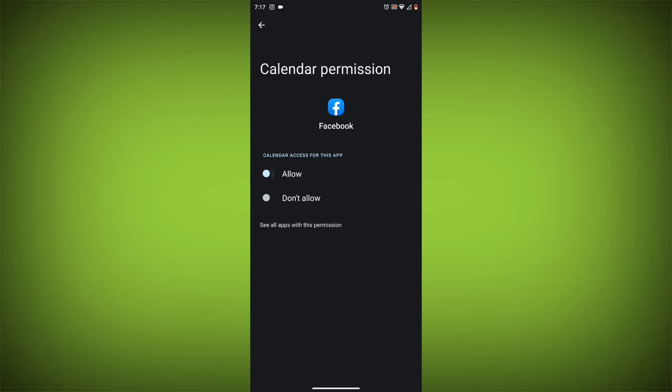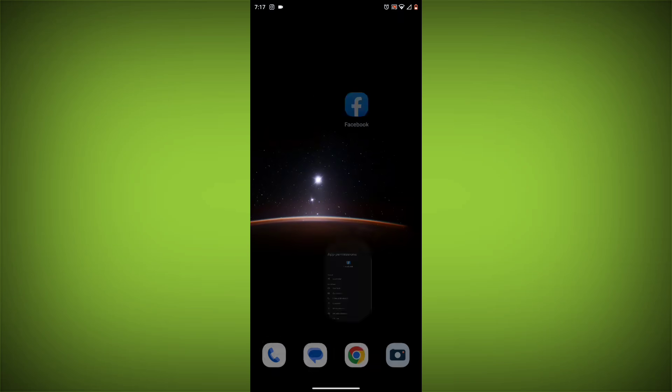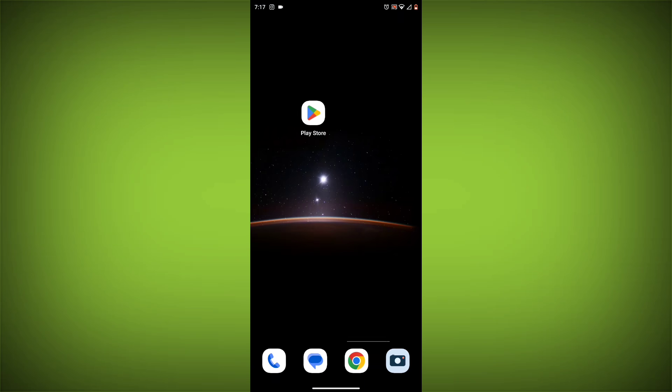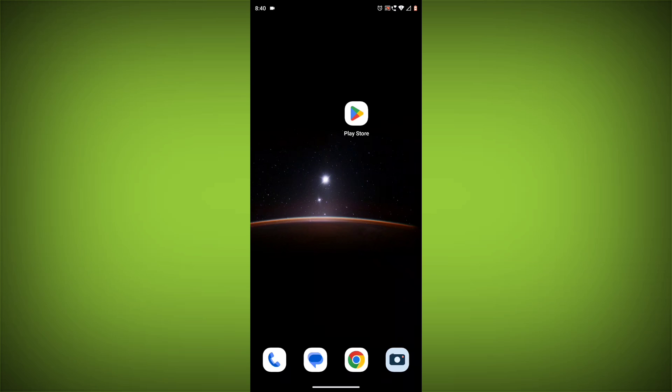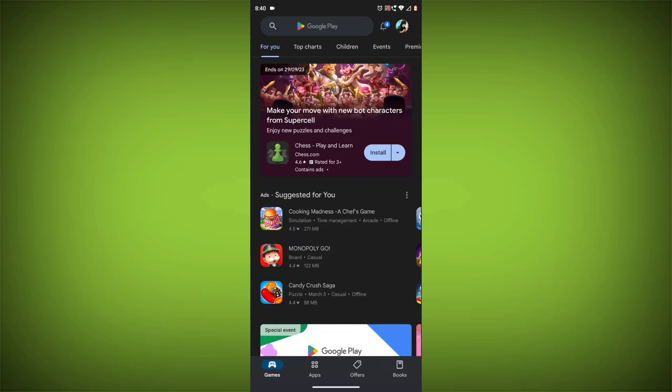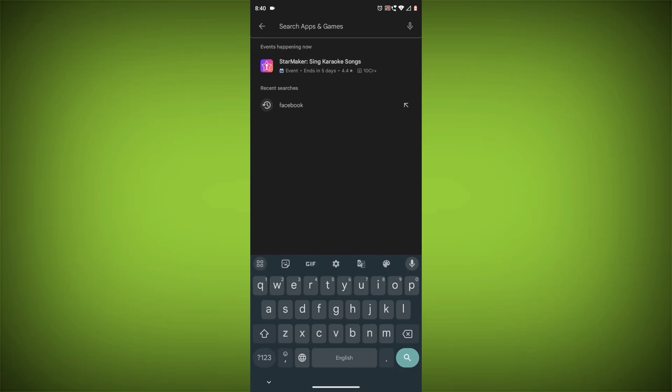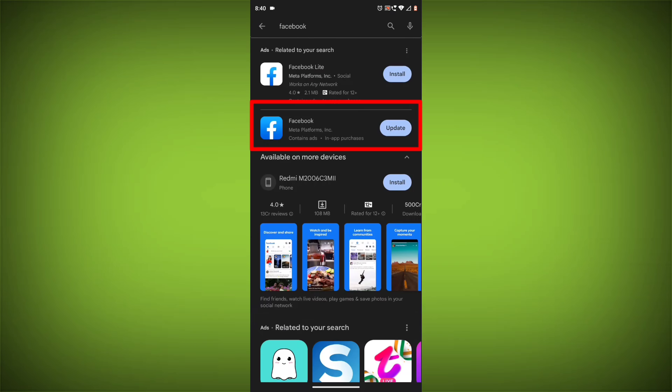Method 5: Update the Facebook app. Make sure you have the latest version of the Facebook app installed. To do this, open the Google Play Store or App Store and search for Facebook. If an update is available, tap on update.